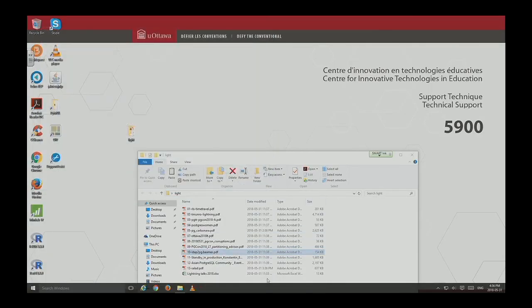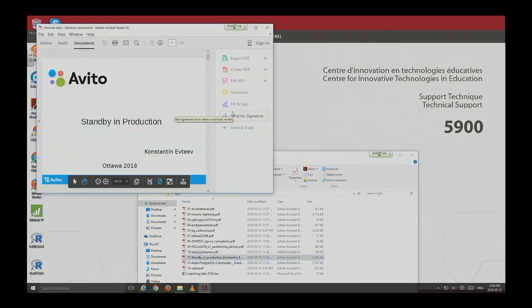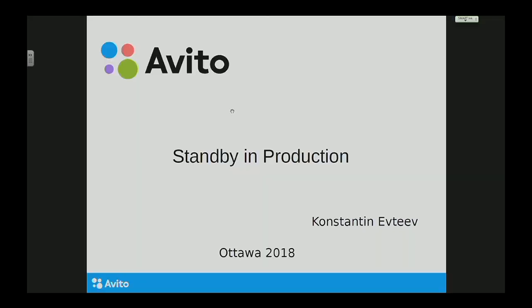I'm going to hand over to Konstantin, who's on standby. My name is Konstantin, and I want to tell you about using standby in production.